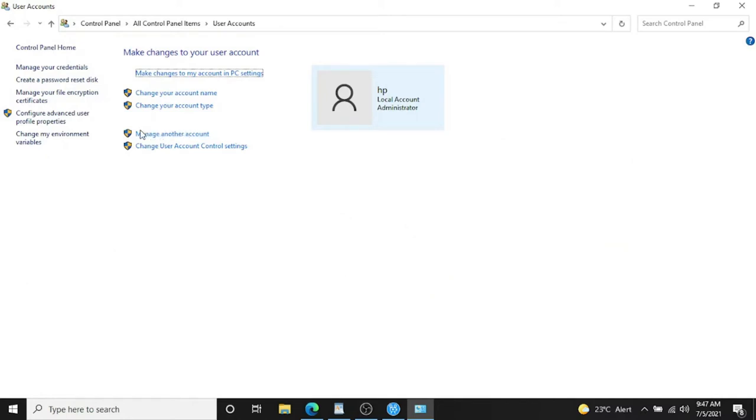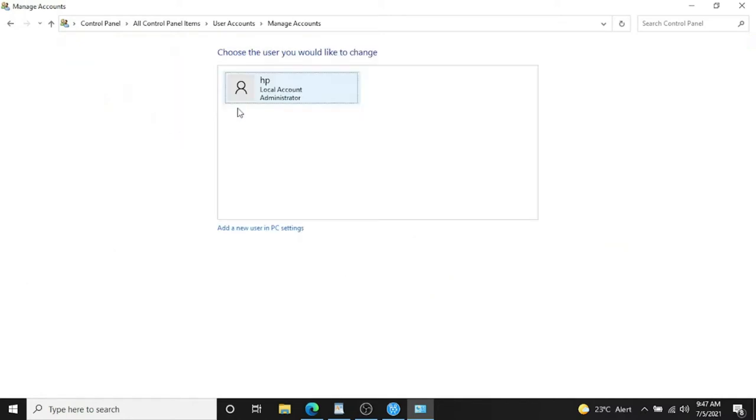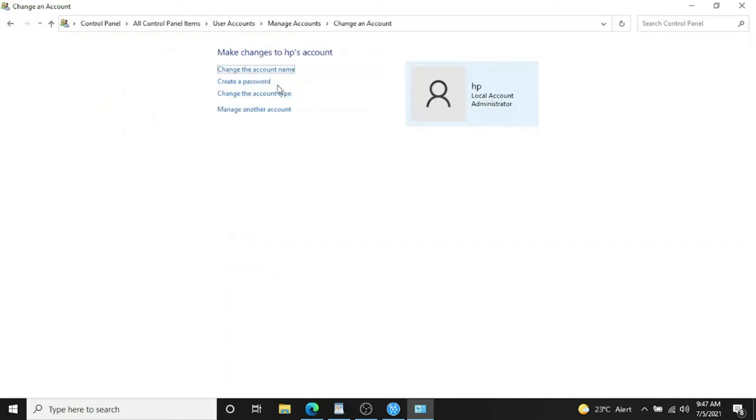Then click on Manage Another Account. This is the account I'm using right now, and I want to create a password on this one. If you click on the account, it will give you four options.